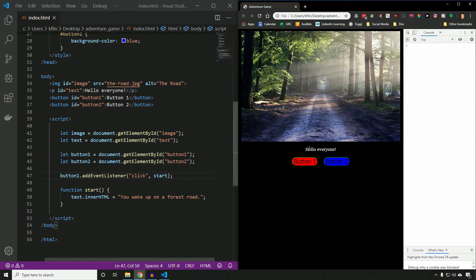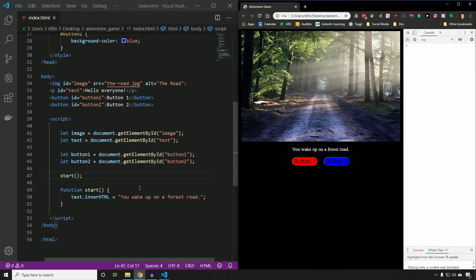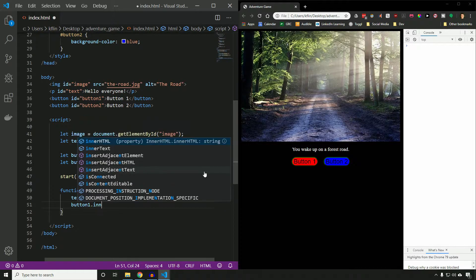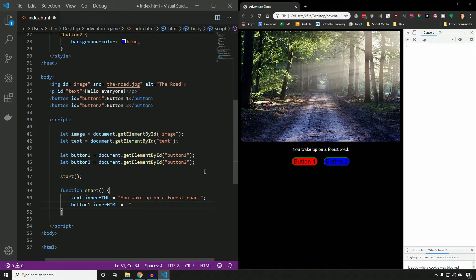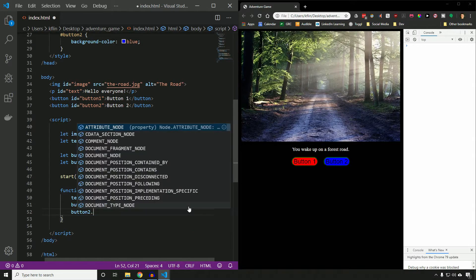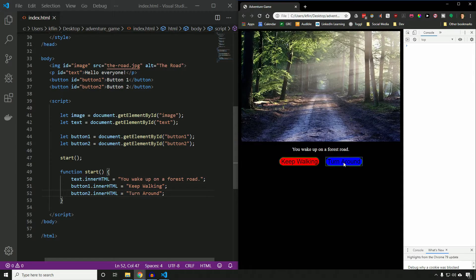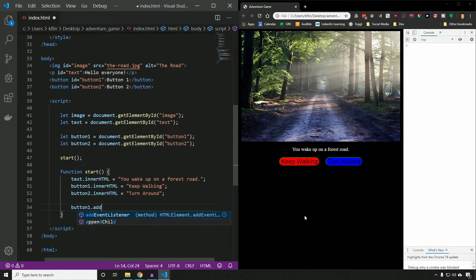When we start our game, we don't want it to say Hello everyone — we want it to call the start function right away. So I just call `start()` and right when we load the web page, it sets our inner text to You wake up on a forest road. Now we can also change the two buttons. We set `button1.innerHTML` equal to `Keep walking` as our first choice, and `button2.innerHTML` to `Turn around`. If I reload, our buttons have actual names. But right now clicking them does nothing because there are no event listeners assigned, so we'll say `button1.addEventListener` and listen for a click.